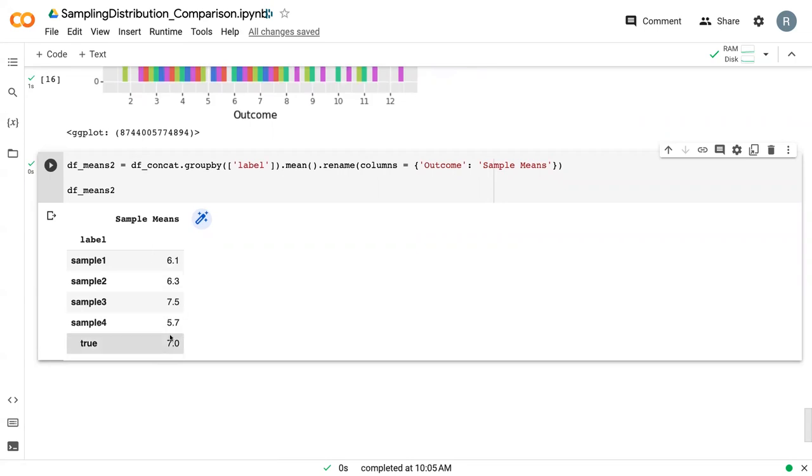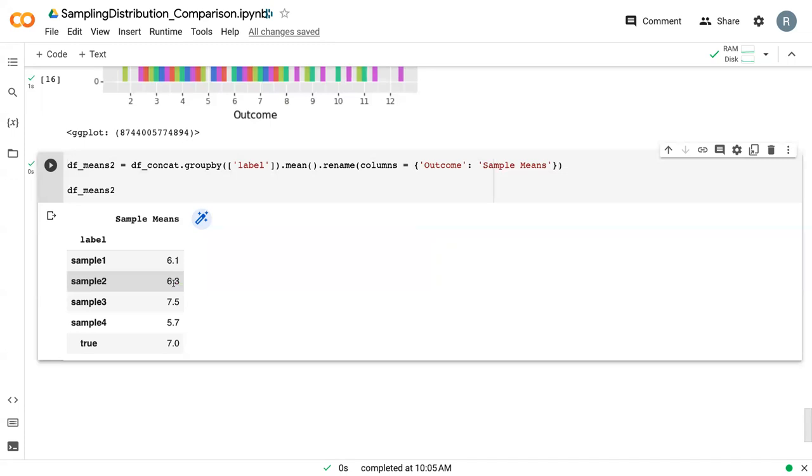We can use that to compare. And what we'll get into in the next series of videos is how we can use this data to develop confidence intervals and start to make some inferences based off of our sample.